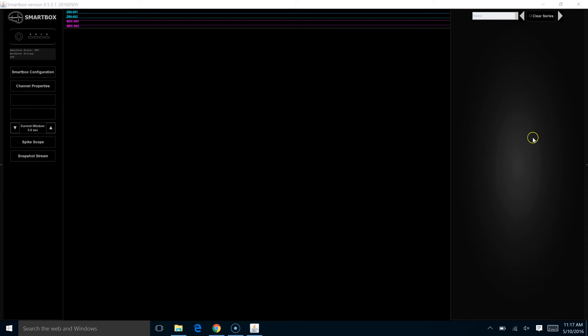And the rightmost panel is the probe panel. That's where we will display a graphical representation of the probe that's used in these experiments. And it is what allows for the new probe-centric visualization experience of the V2 software.